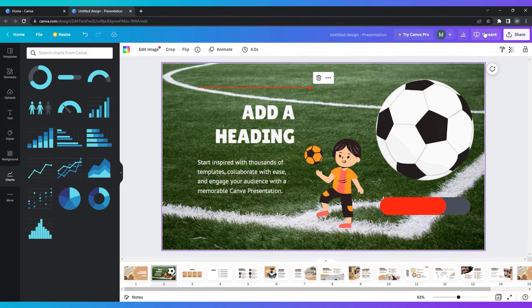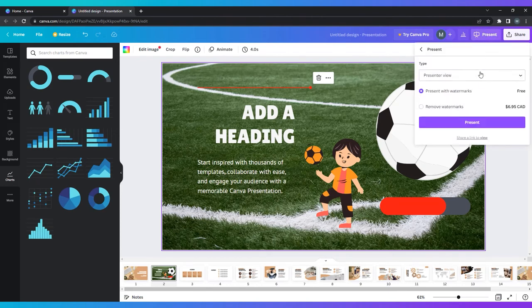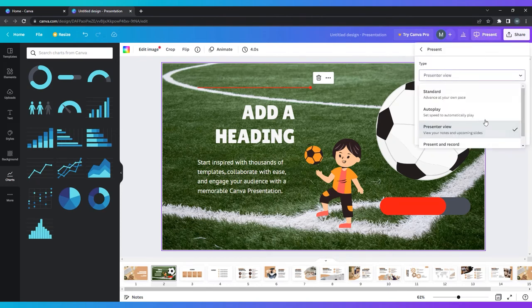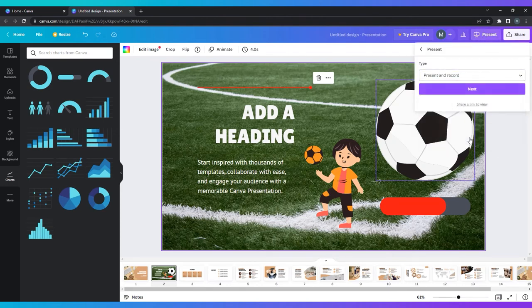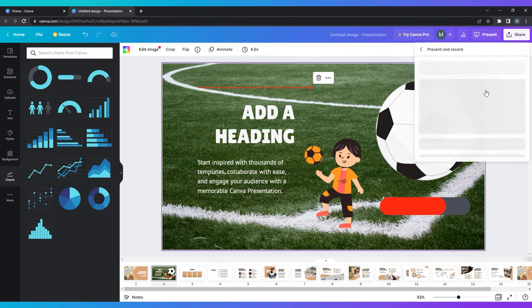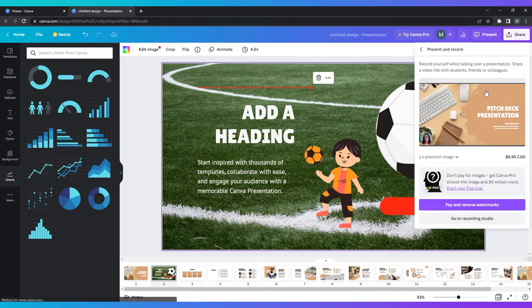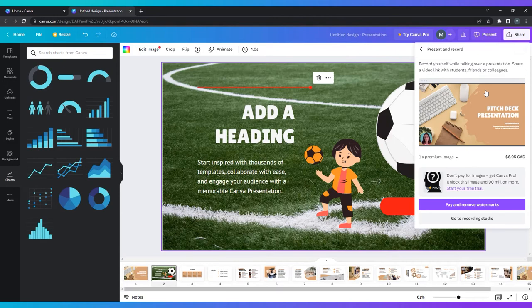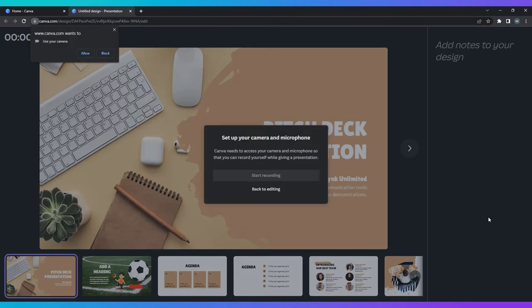Lastly, the present and record feature turns your presentation into what Canva calls a talking presentation. This allows you to pre-record yourself giving the presentation in case you can't present live, or people were unable to attend, or even if you're uncomfortable presenting live. Present and record allows you to perfect your presentation and share it across the web embedded with your video and voiceover.